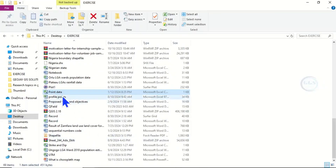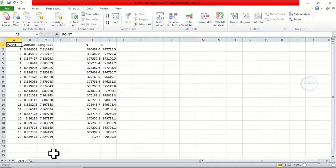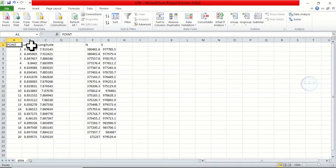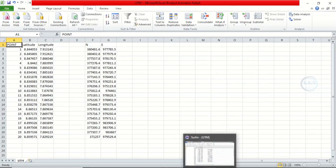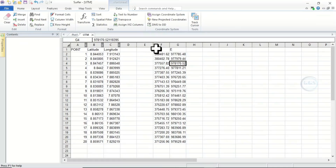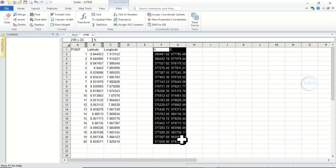If you go to the location where we saved it, we can open the file. You can see the conversion we have done in the Excel sheet — the lat and long have been converted to northing and easting.